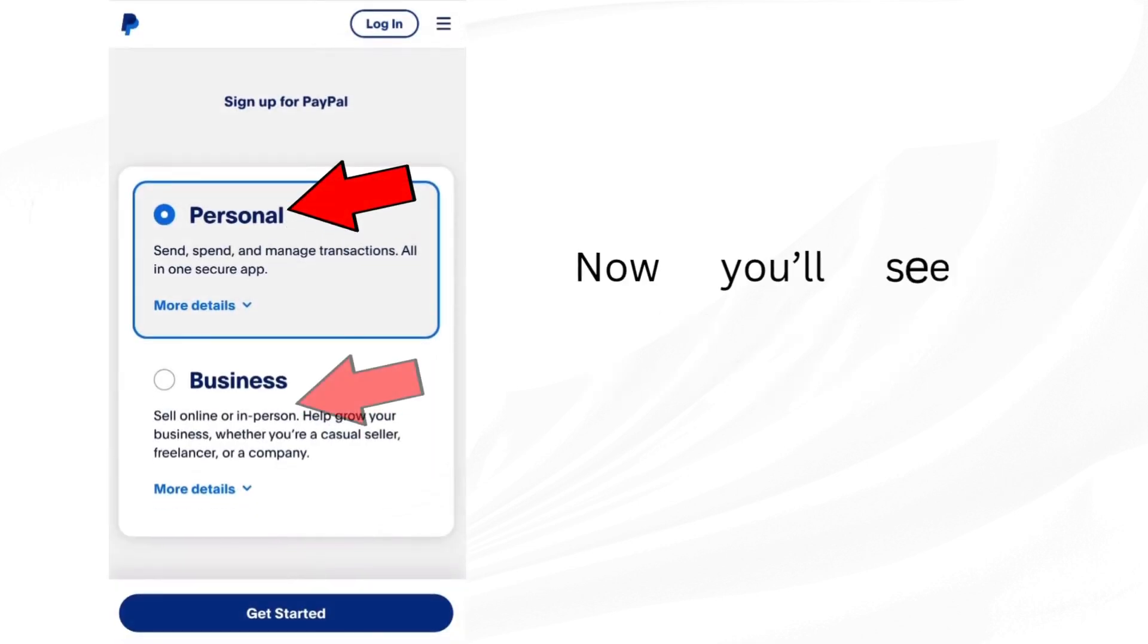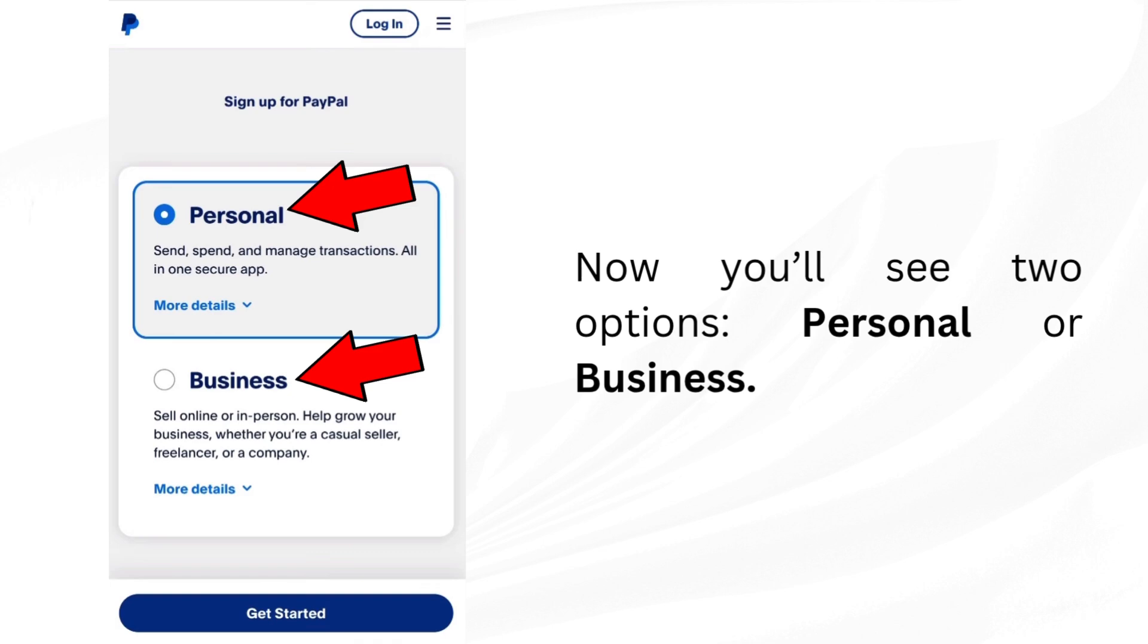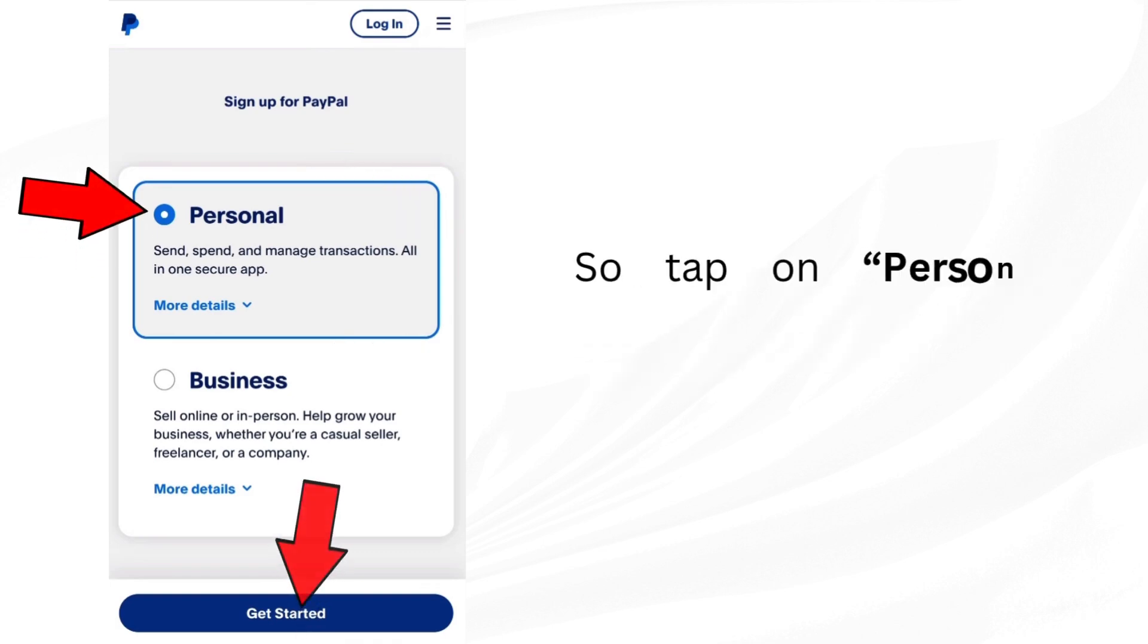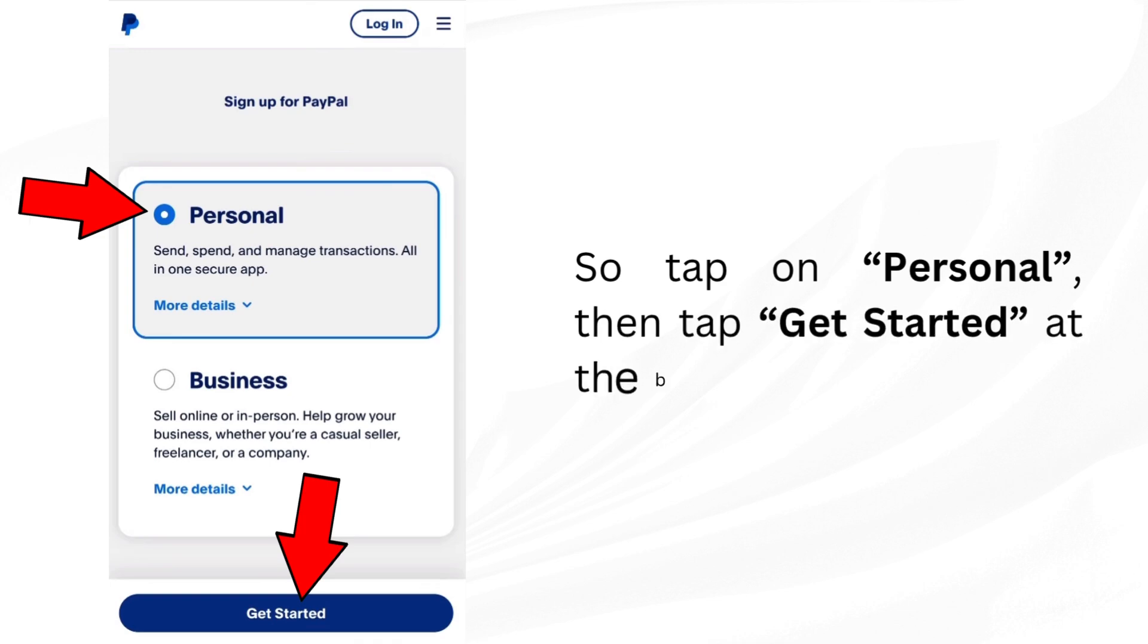look at the top right corner and tap on sign up. Now you'll see two options, personal or business. For this tutorial, we're choosing personal. So tap on personal. Then tap get started at the bottom.